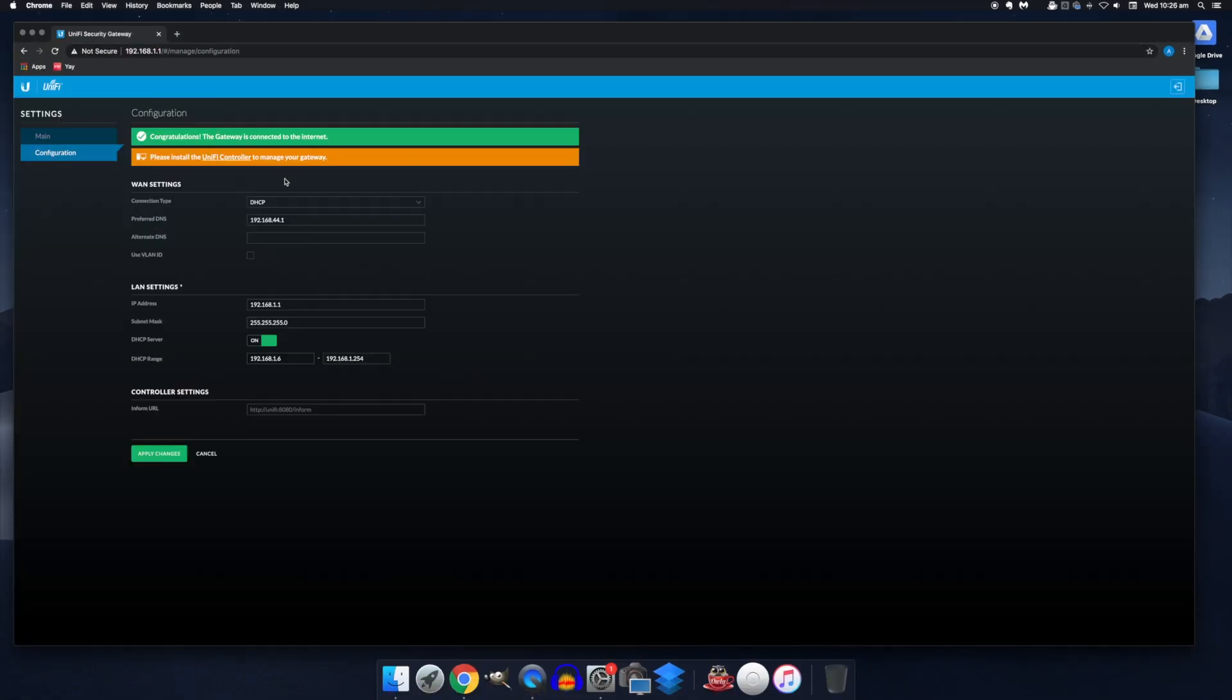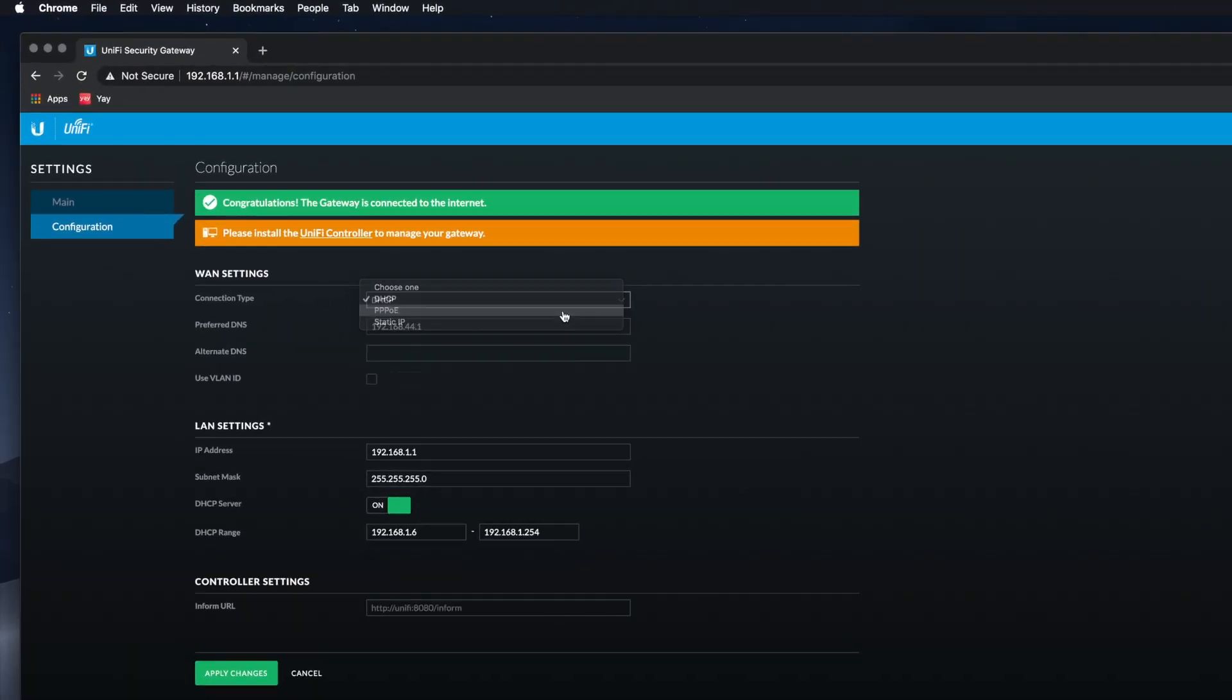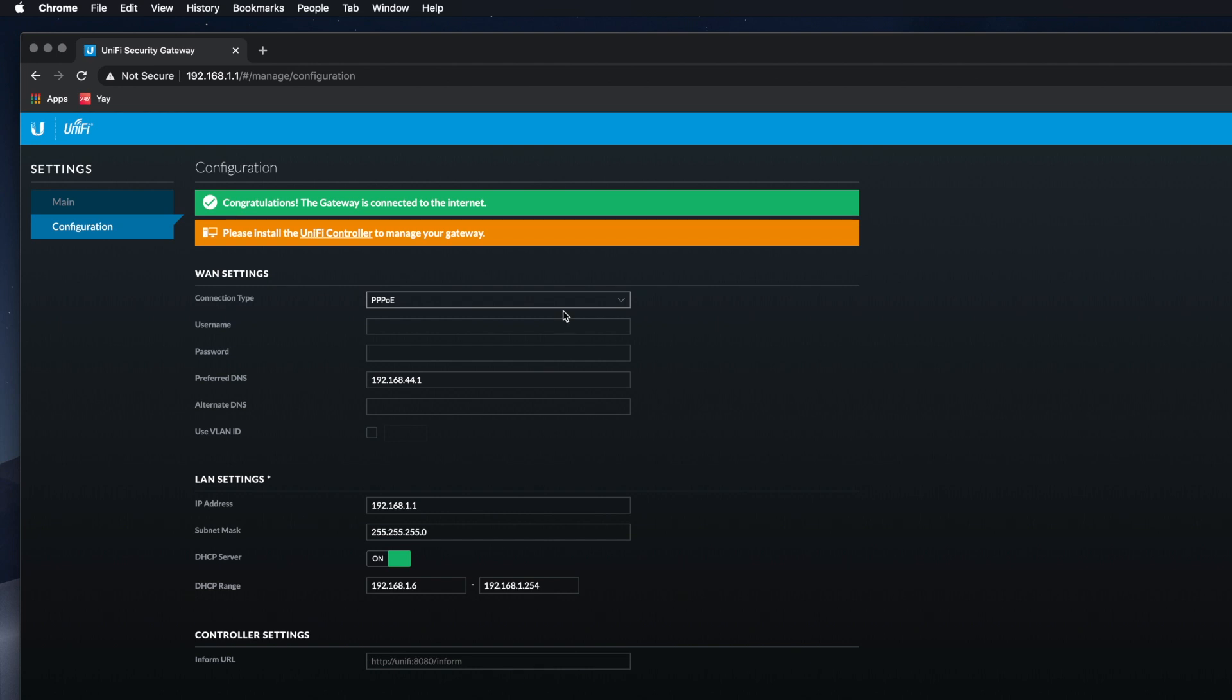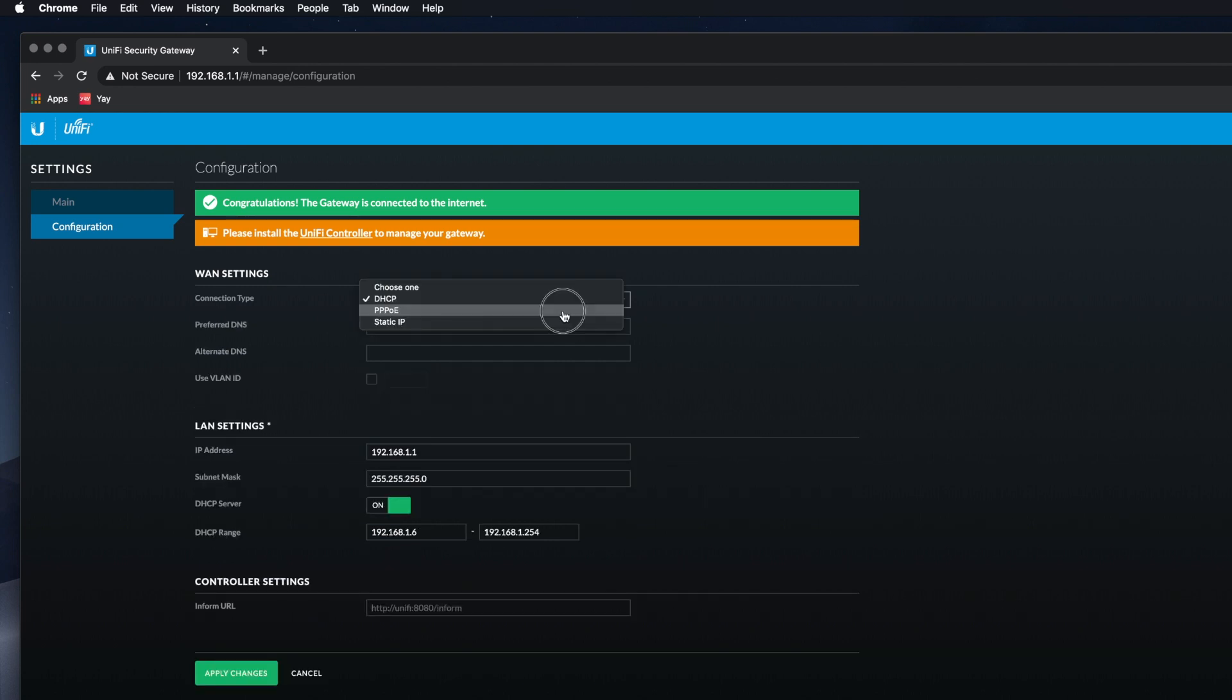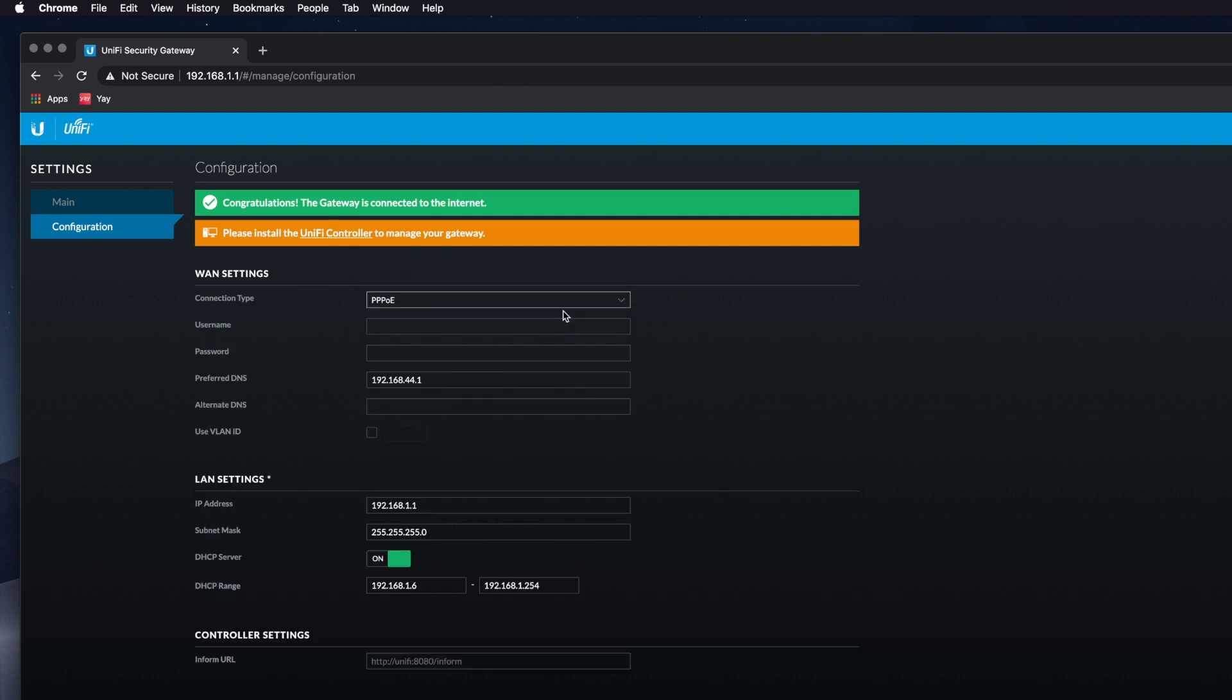So if you have a DSL modem, you should just need the username and password, which you'll put in here. Static IP is a little beyond the scope of this video since mostly they're distributed by request from your ISP. So if you didn't request one, you probably don't have one. If you do have one, then you'll put those details in here.